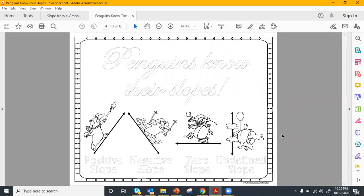Hey everyone, this is going to go over how to find slope from a graph. We're going to be looking at the different types of slopes we see from lines on graphs and how to find that slope by looking at the graph and counting the rise over the run.